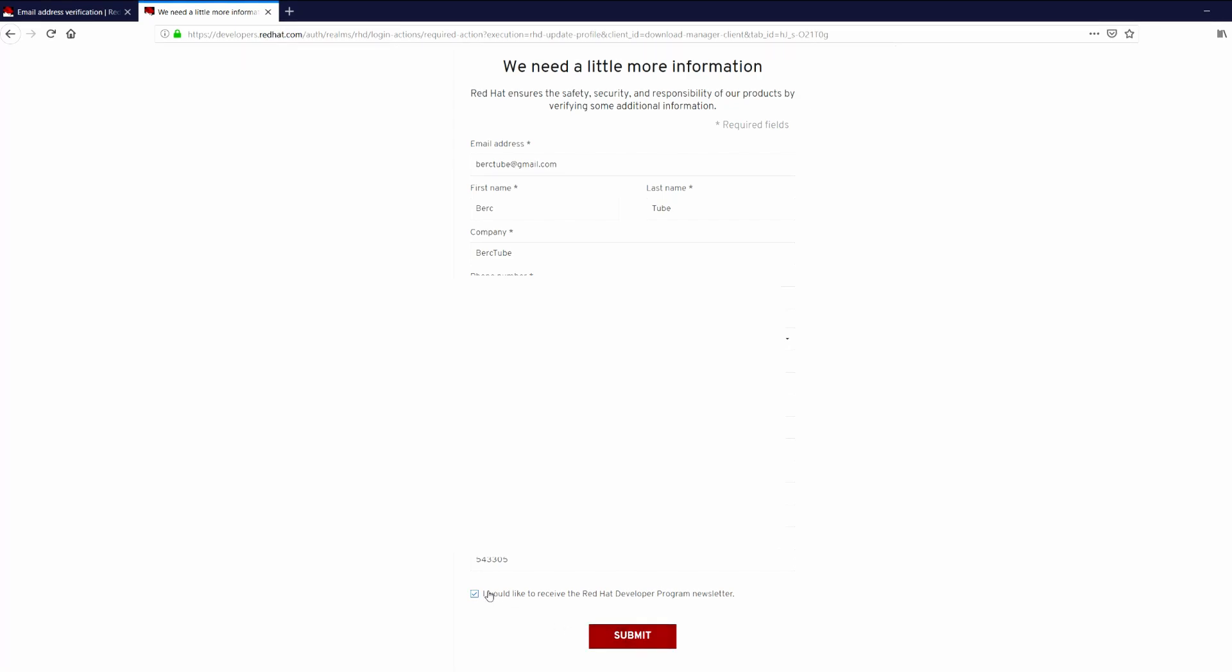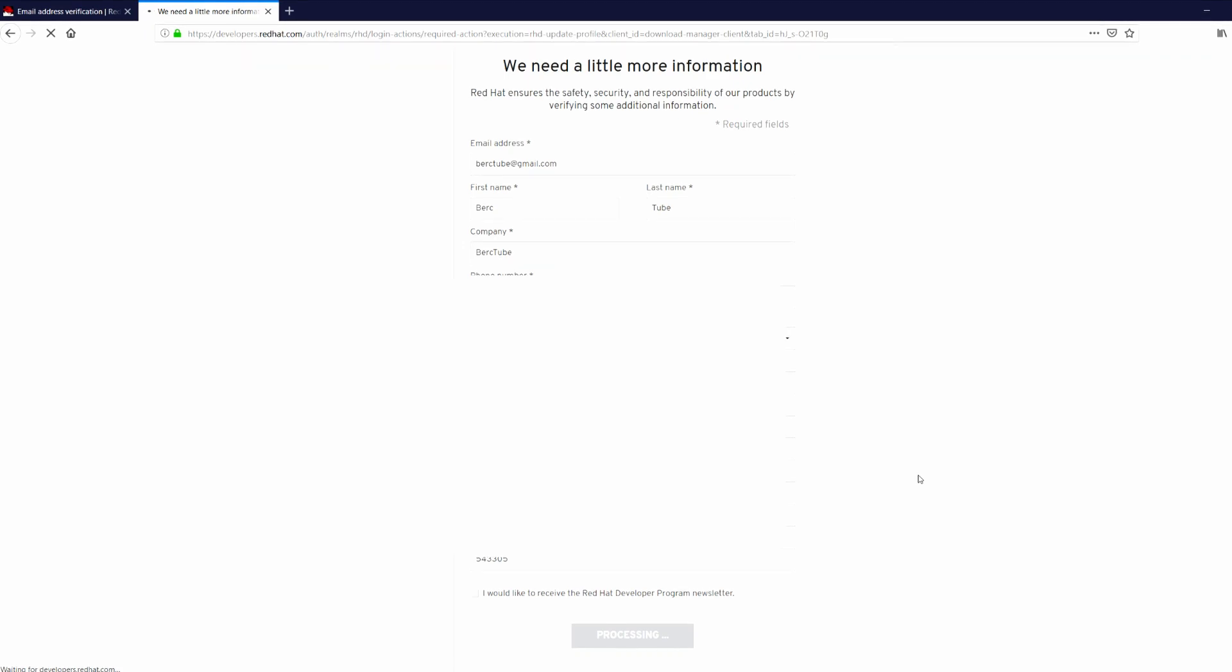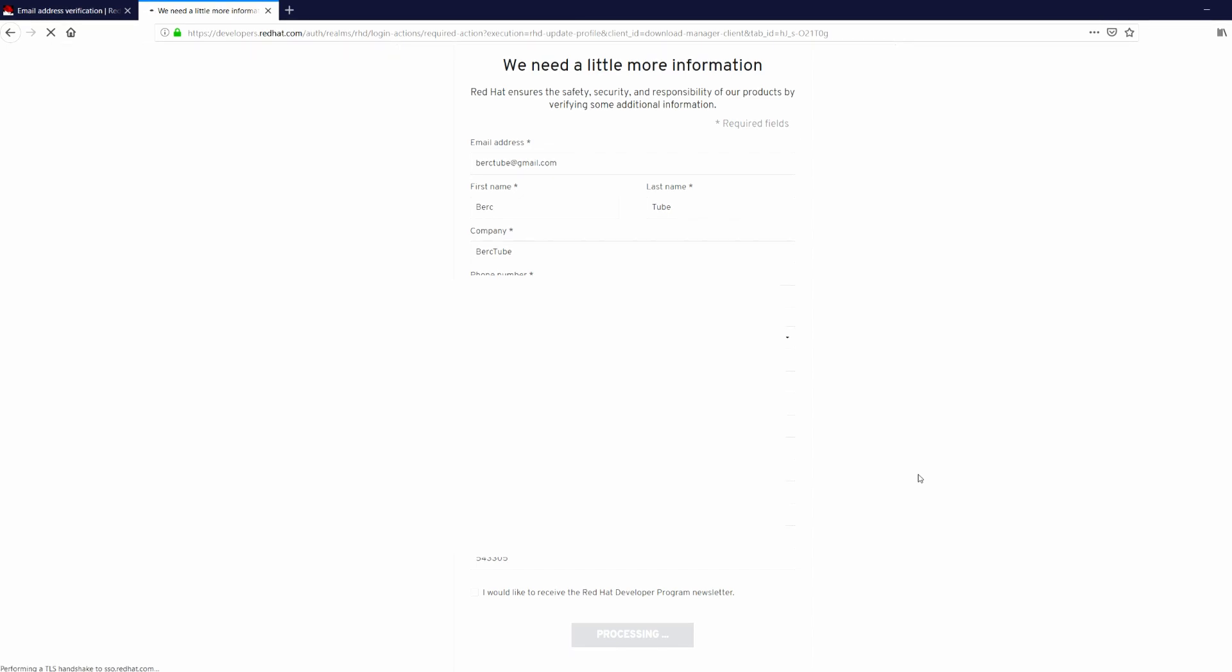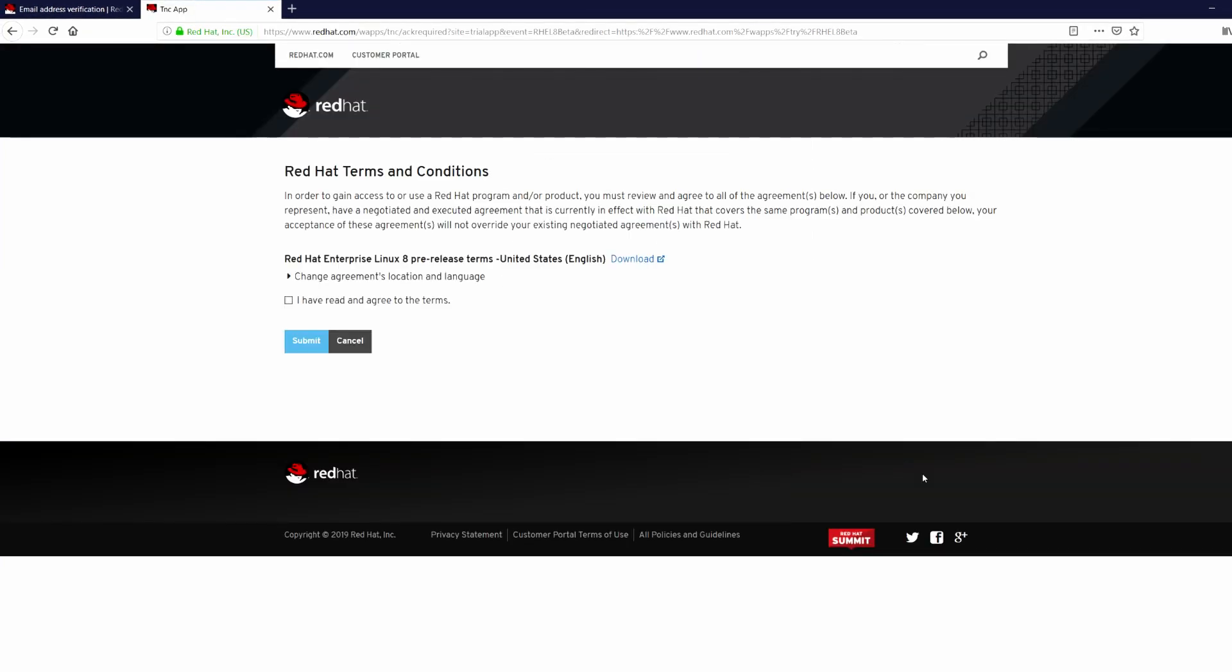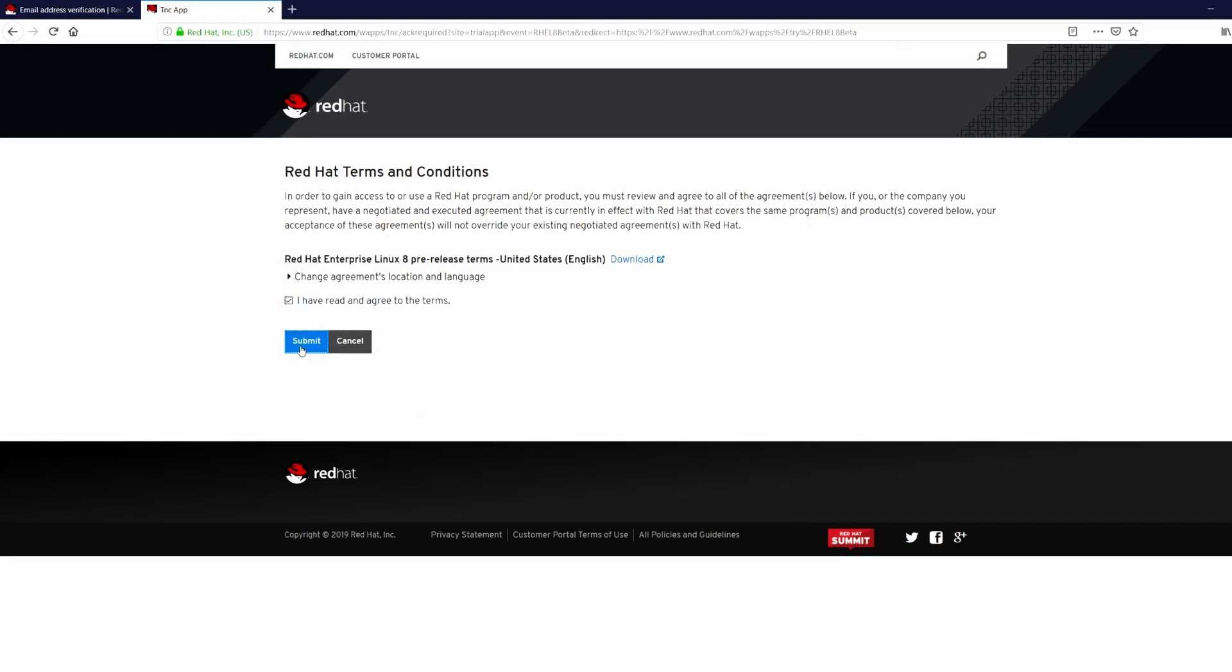And click Submit. If you want to receive Red Hat developer program newsletter you can click the checkbox, otherwise uncheck it. Finally, again you need to agree to terms and conditions and click Submit.